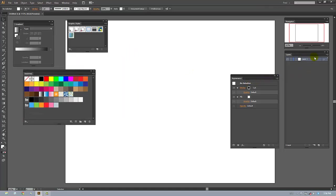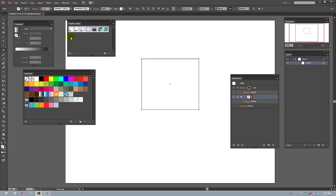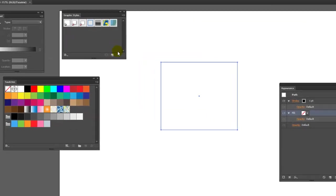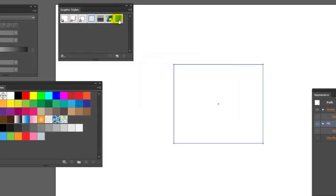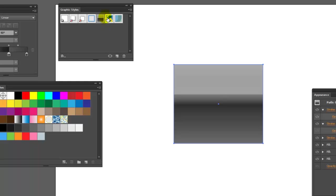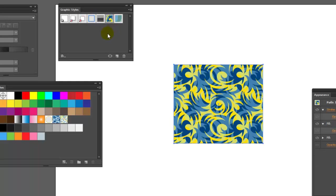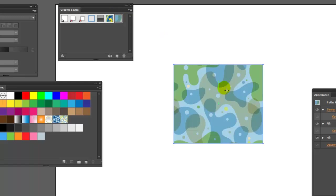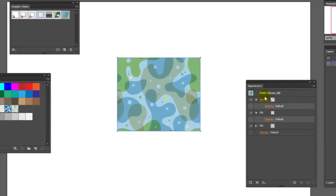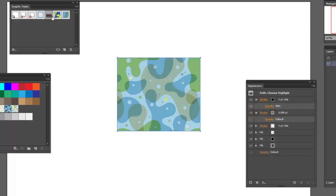The first thing I'm going to do here on layer one is draw a single box. For this exercise we're going to be using graphic styles. These are the default graphic styles — you may have a different set than I do. All you have to do is basically select them and they will change the appearance of each object with a different fill, in this case a pattern or a gradient.